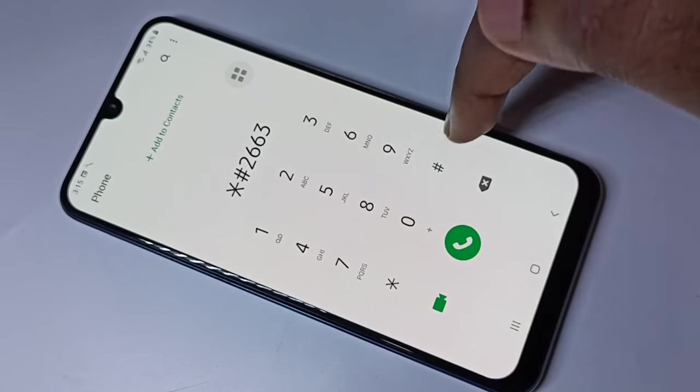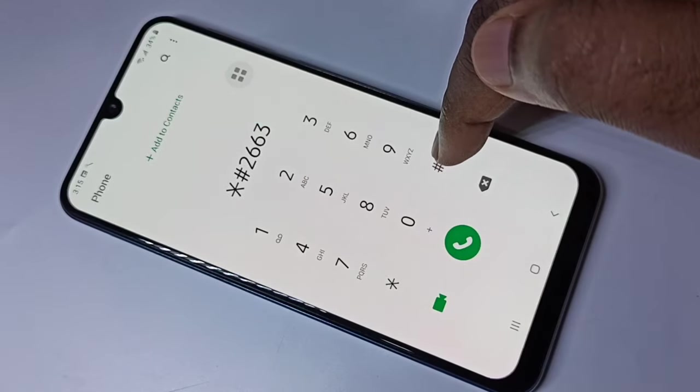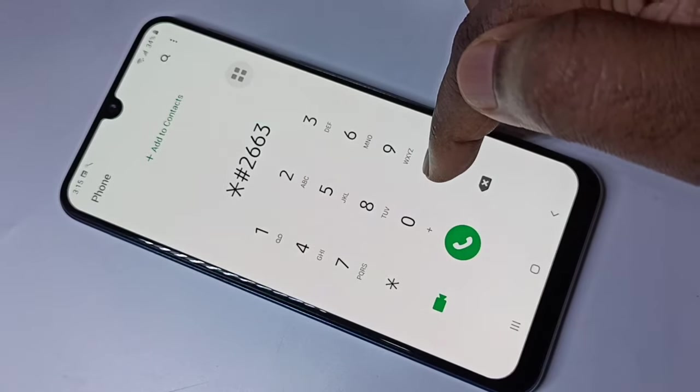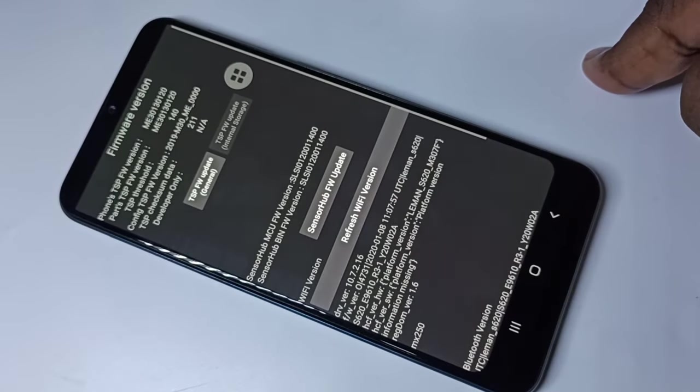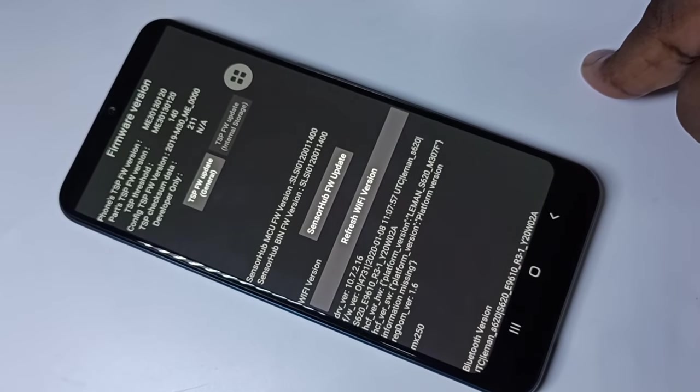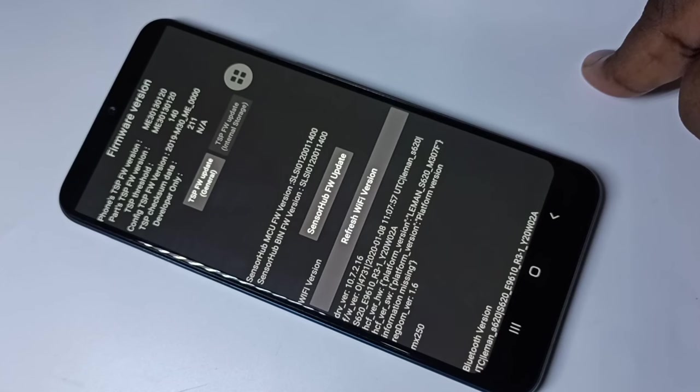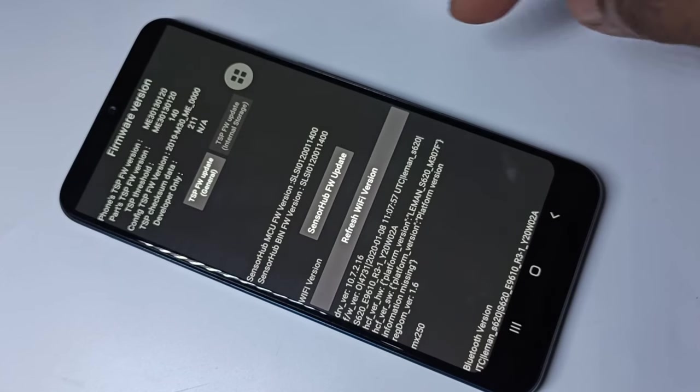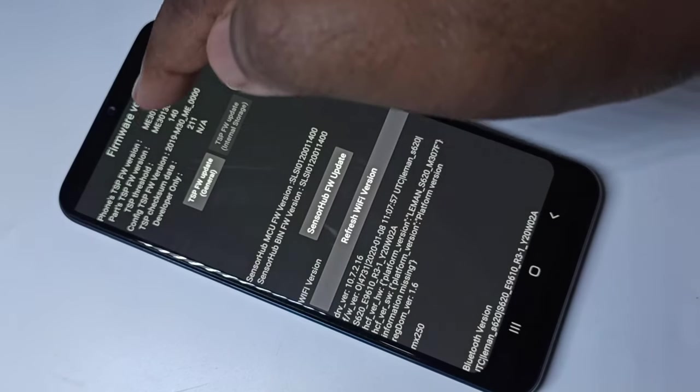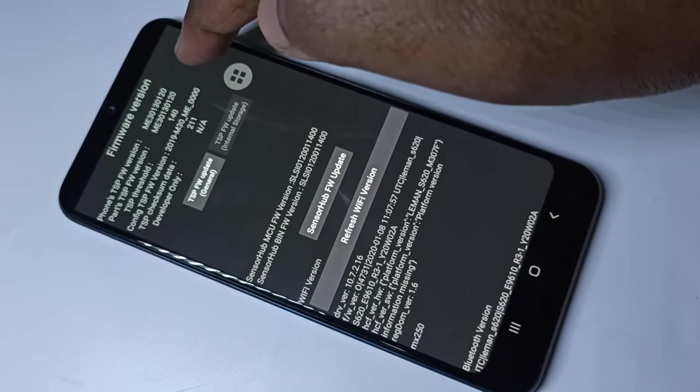This secret code will show you the advanced software version. You can see the firmware version here.